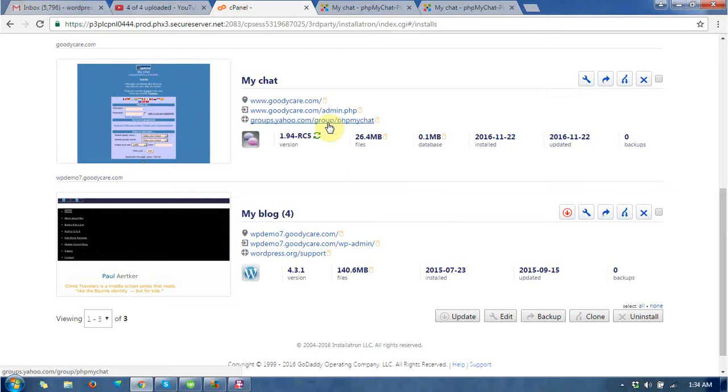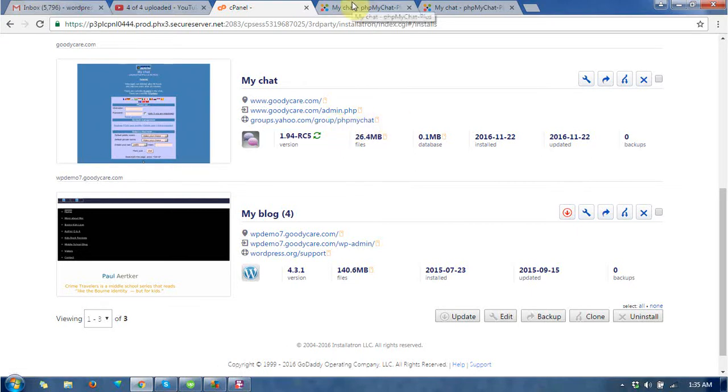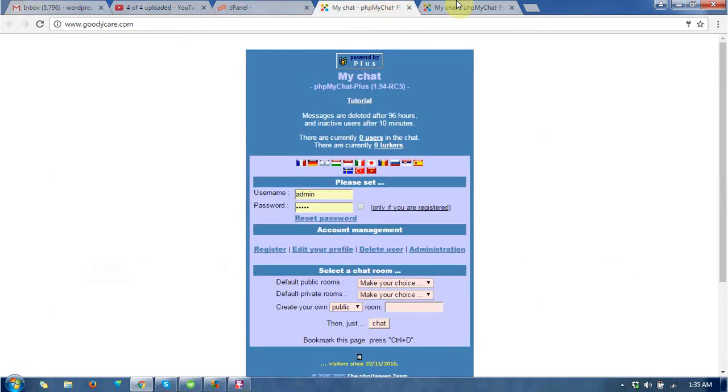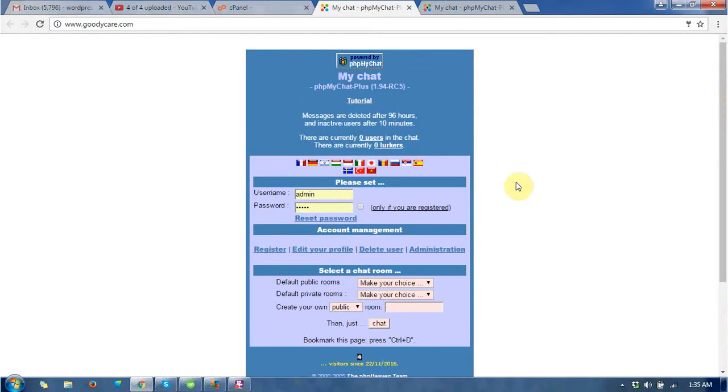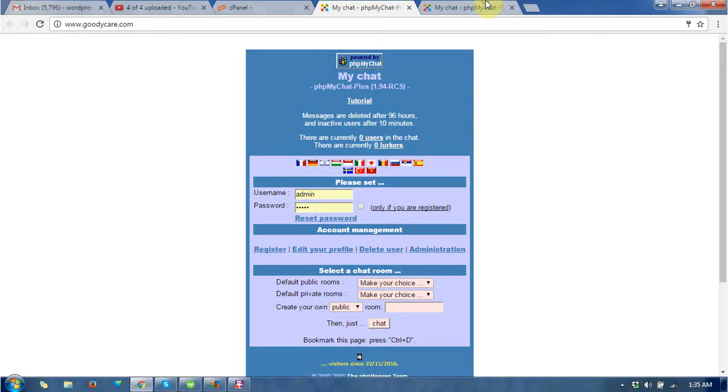It is saying group resolution of PHP MyChat official group chats. You can see this is the home page of the chat. This is the my chat page and this is the administrator login page.